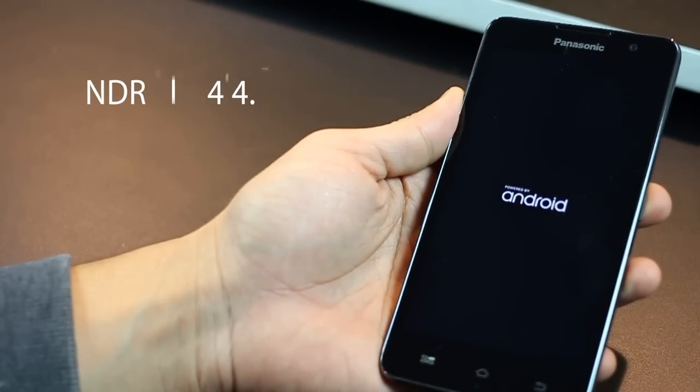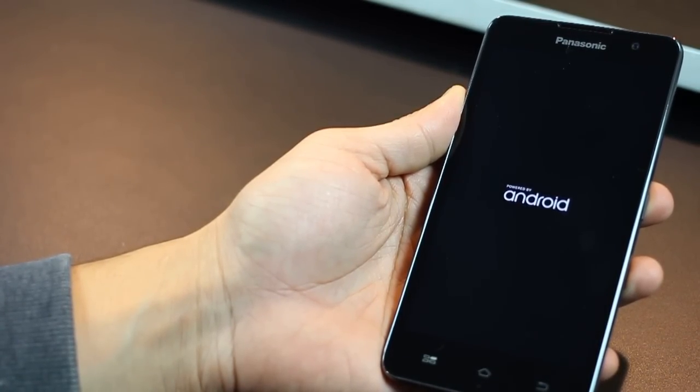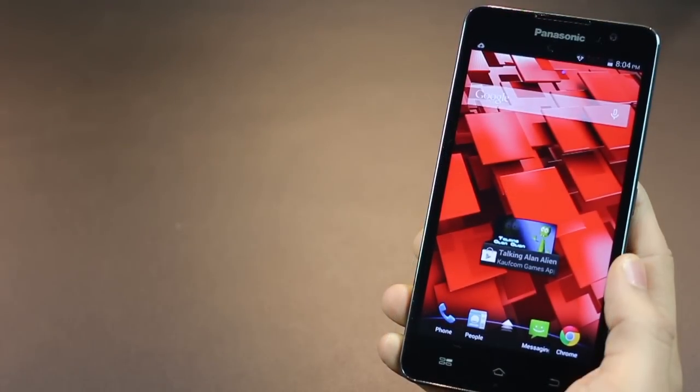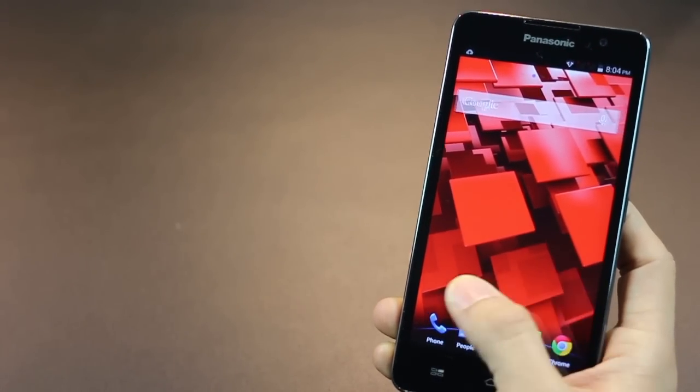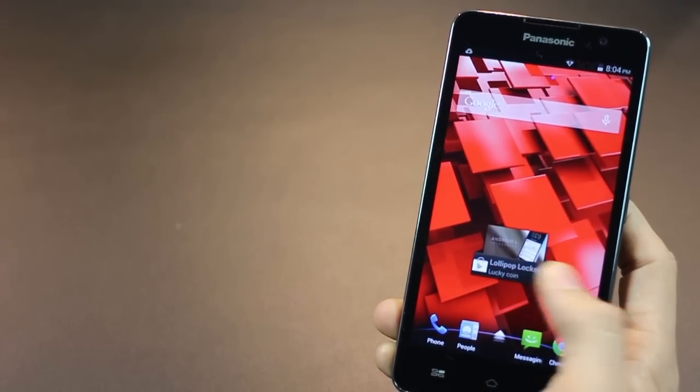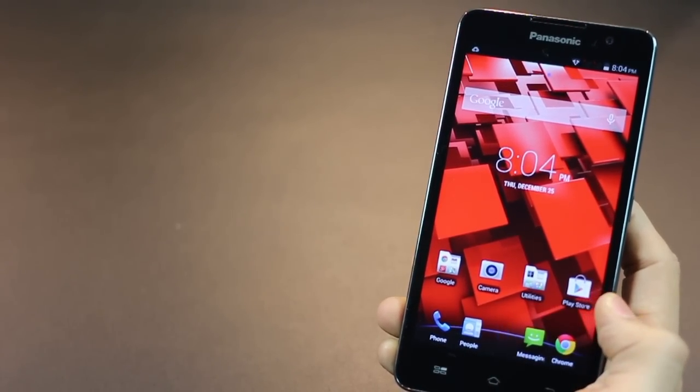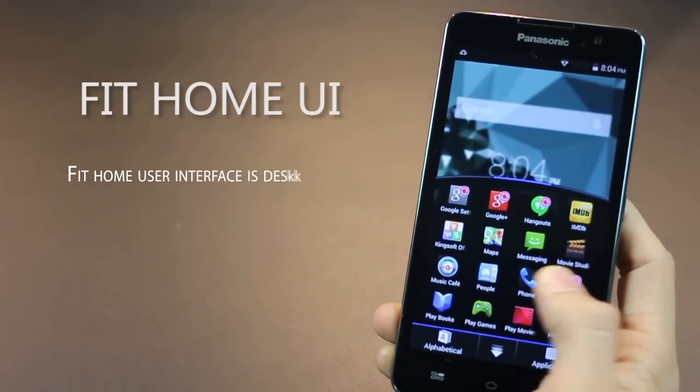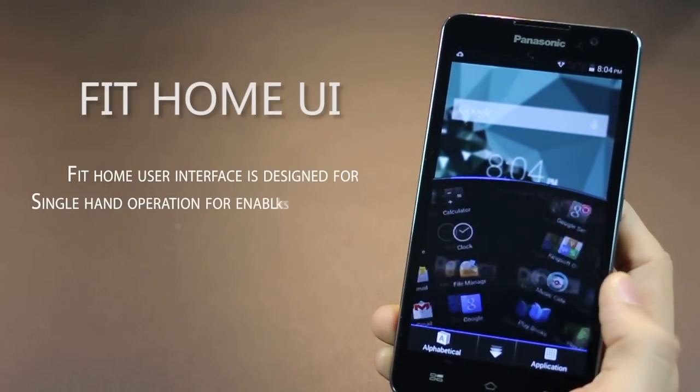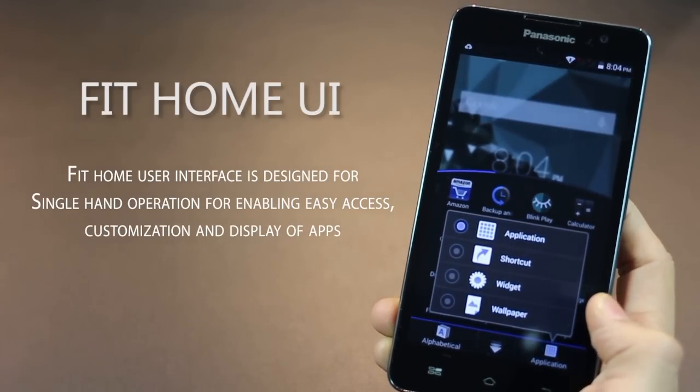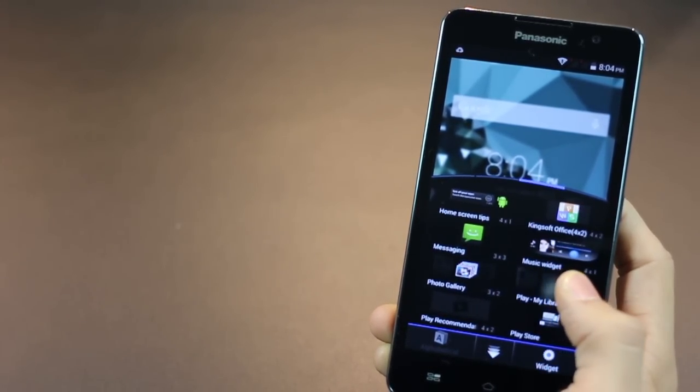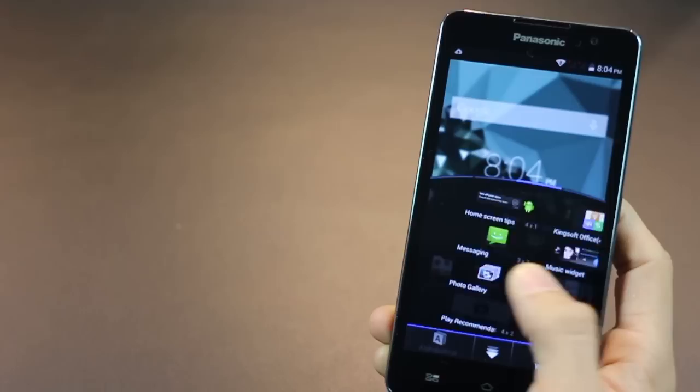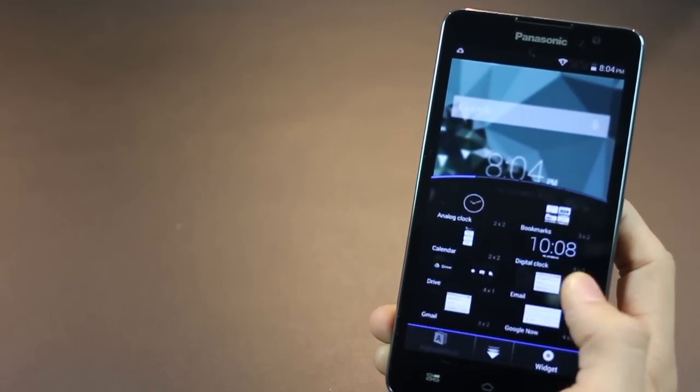It's Android 4.4.2 KitKat running on the Panasonic Eluga S. Now, as you'll see with most smartphones, whether it's from HTC or from Samsung, they don't exactly stick to the Google stock experience. They have their own features and user interface. Now, the one that comes from Panasonic is called Fit Home UI, which is basically a thumb-flick interface. So, it's a user interface designed for single-hand operation for enabling easy access, customization, and display of apps. So, what you can really see is that I can only use my thumb to pretty much navigate the entire phone's display.